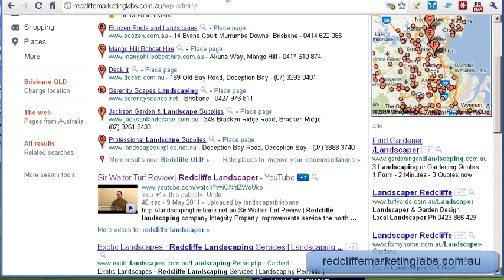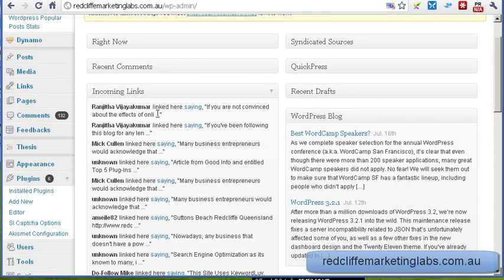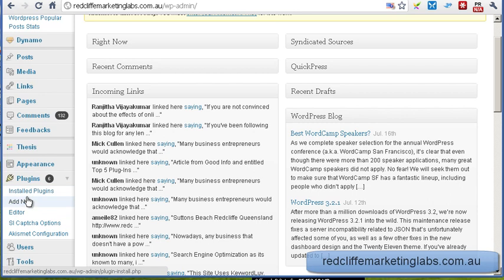So let's have a look at that. You should be logged into your WordPress blog — that's your dashboard there, you should be pretty used to seeing that. Over here we're going to add a plugin, so click add new.